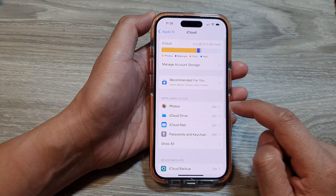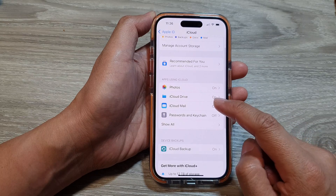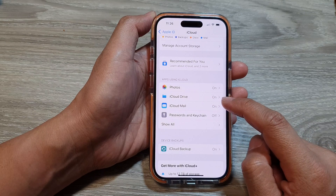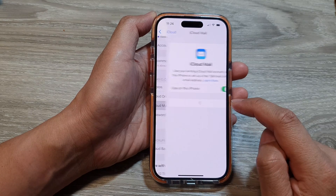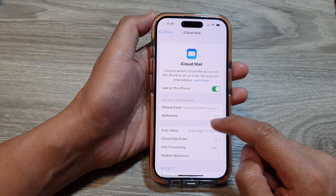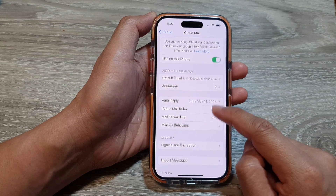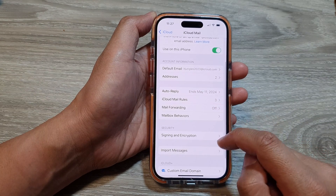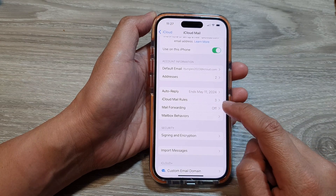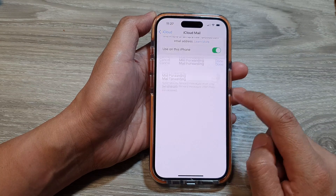In here, scroll down and tap on iCloud Mail. Next, scroll down and tap on Mail Forwarding.